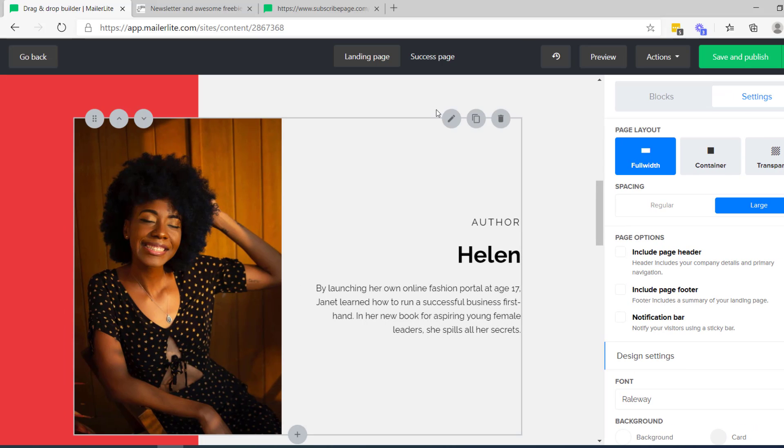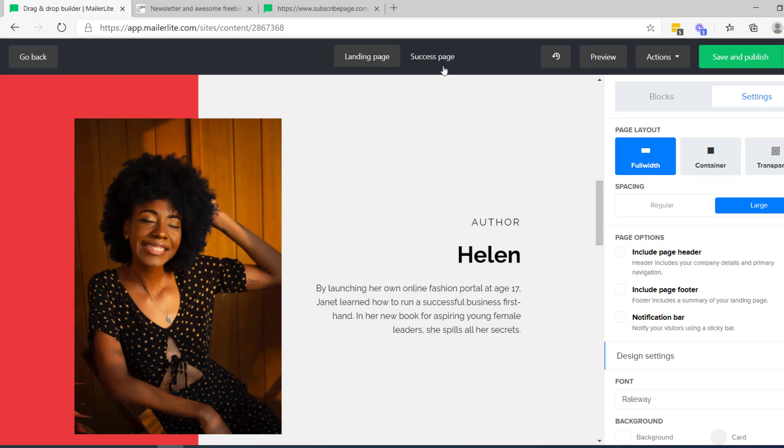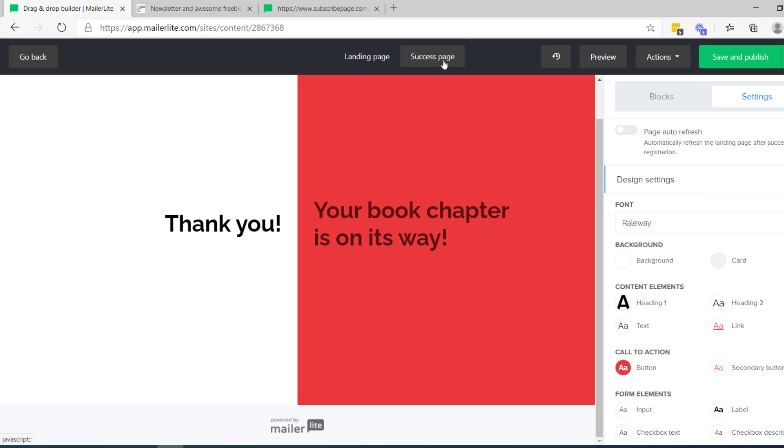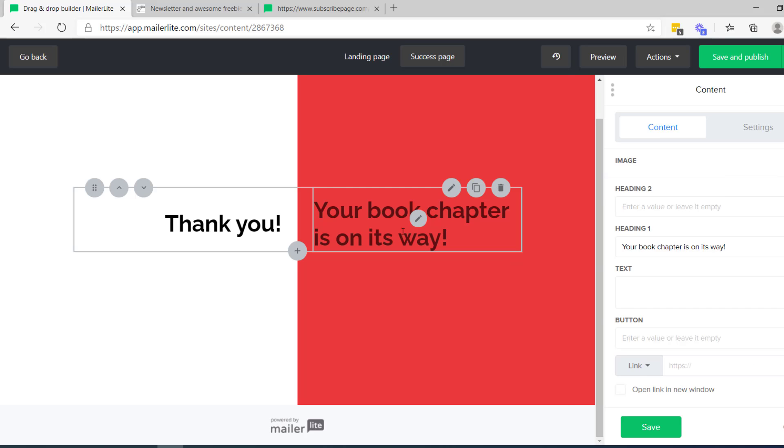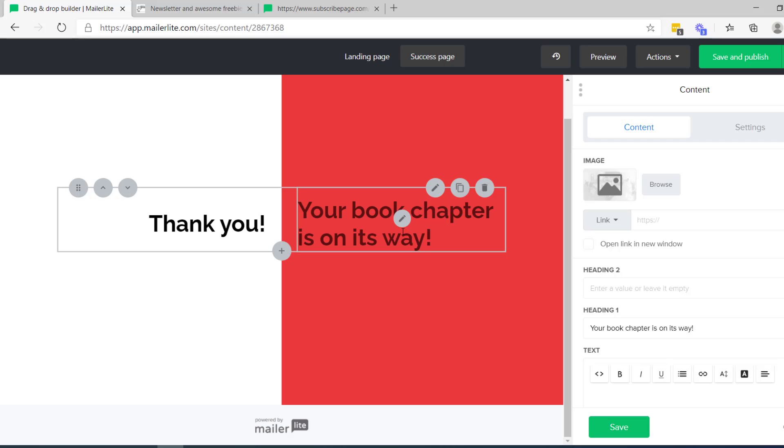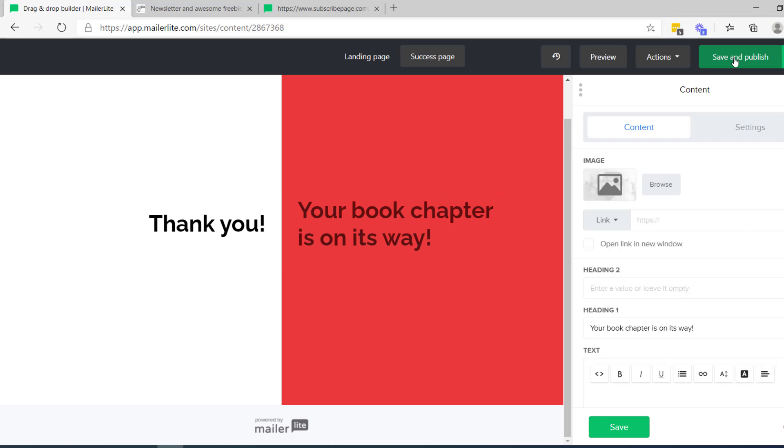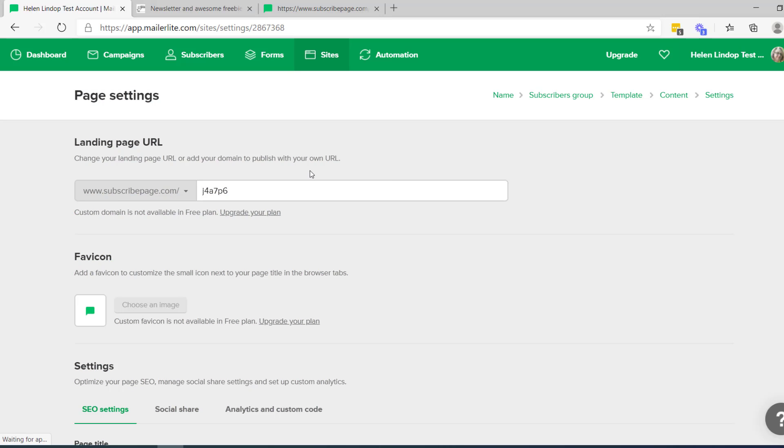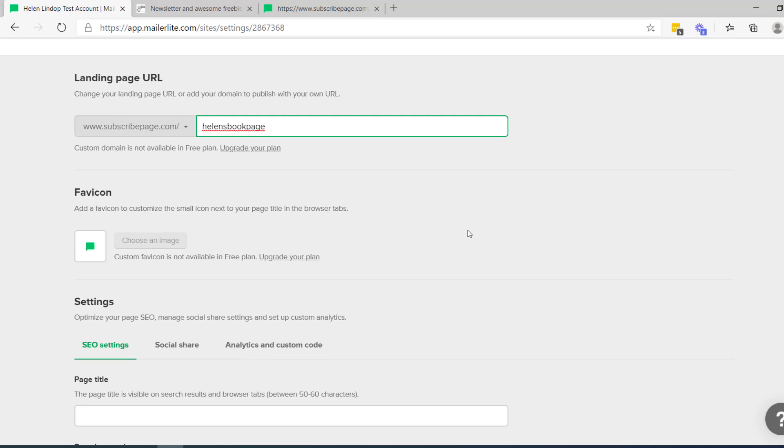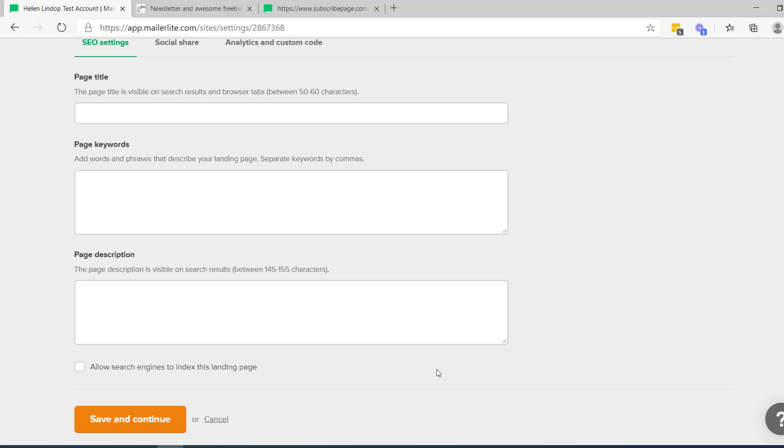The success page. That's the landing page just here. We've been looking at the success page. As I said, it says thank you. Your book chapter is on its way. You can change that text if you want to. And then if we save and publish that and you can see that that's just given me a series of letters and numbers for the URL. So I'll change that to Helen's book page. Assuming nobody else on MailerLite has a page called Helen's book page. The few settings there we'll leave for now and we'll just save and continue.